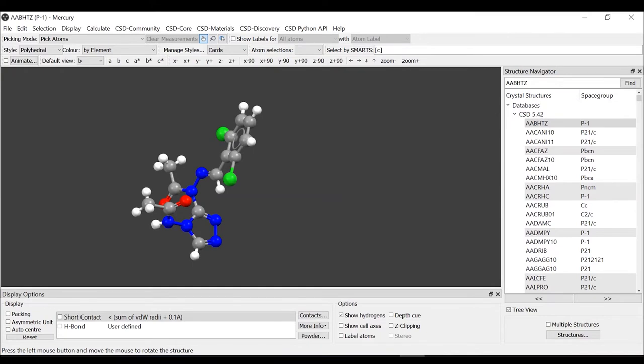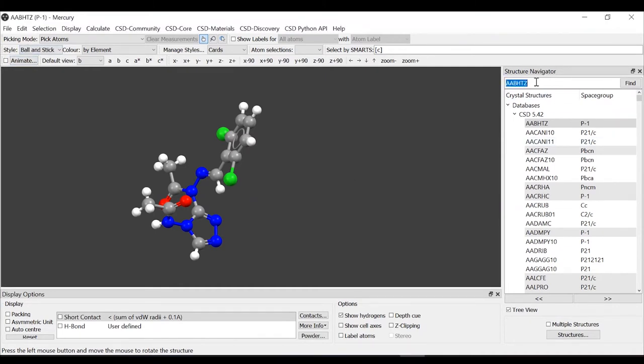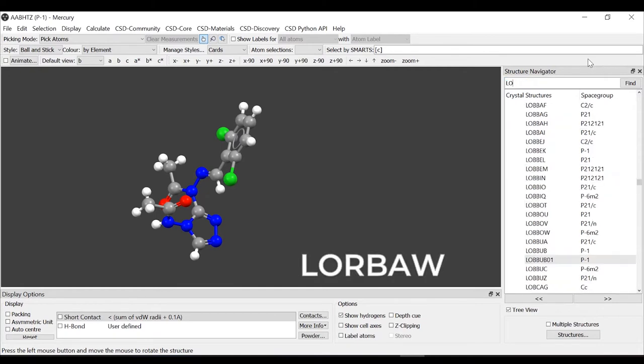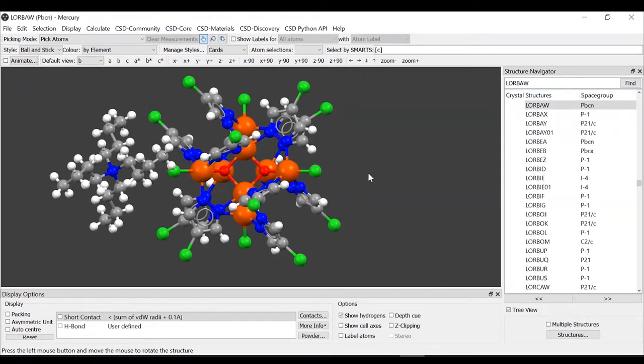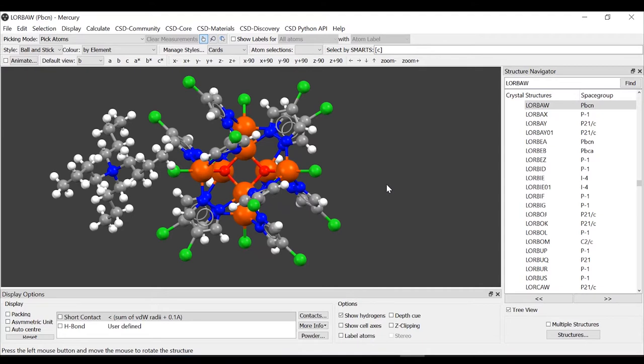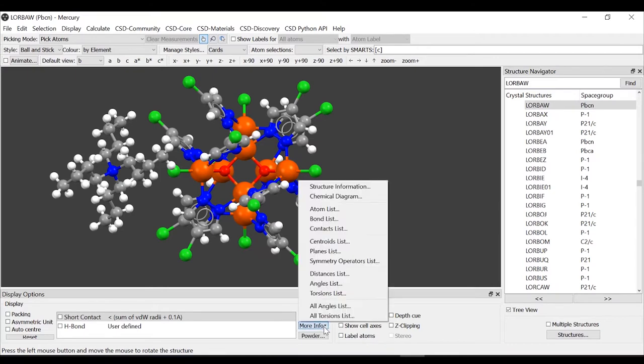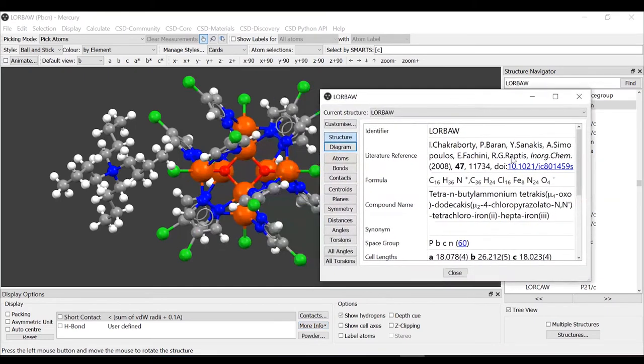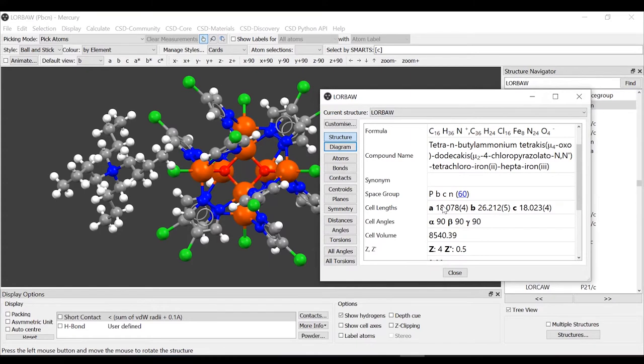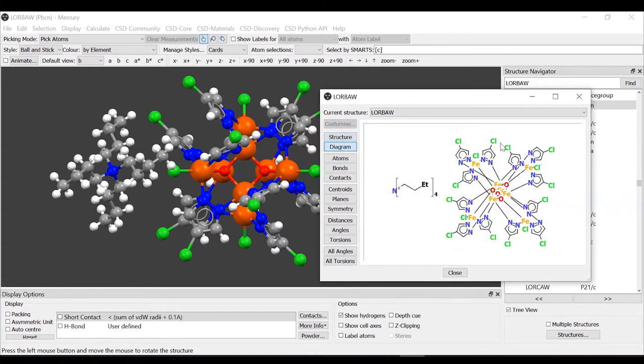The next thing we're going to see is different styles from here. We're going to change refcode. In the structure navigator, we use LORBAW. This is the structure that you also saw in the slide. We want to see how we prepare the image that was on the slide. For this structure, we can learn a bit more about it again from more info, structure information. We can see the identifier which we just inserted, the formula and the compound name. We can again see the 2D diagram to see which elements are represented.